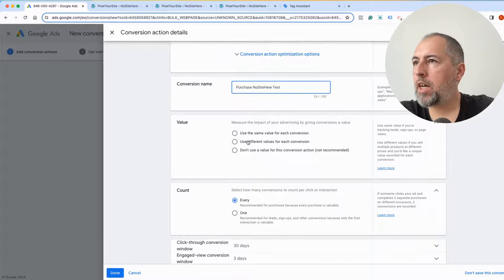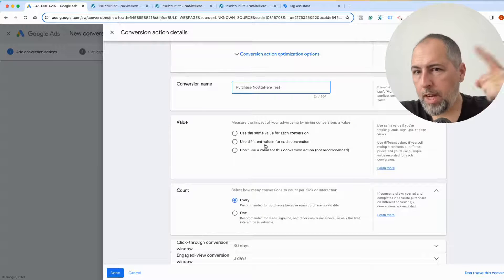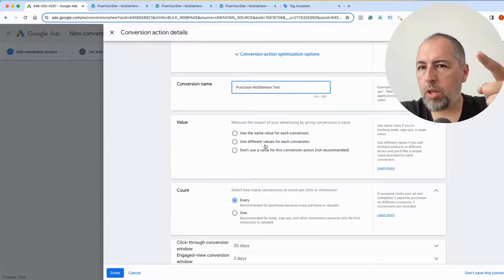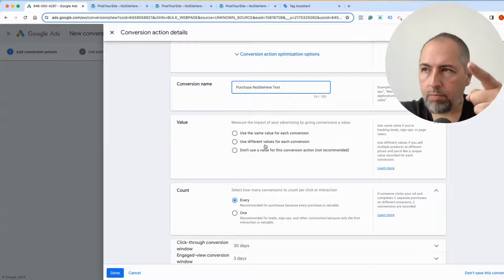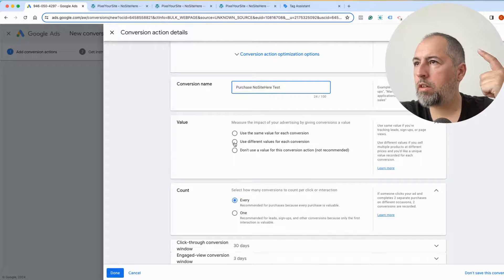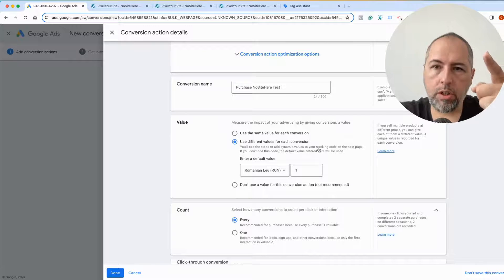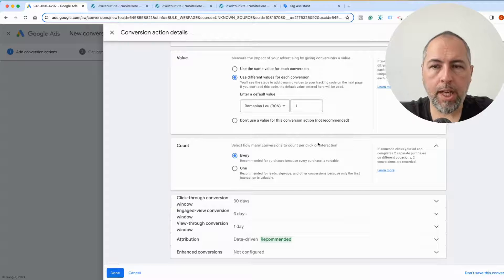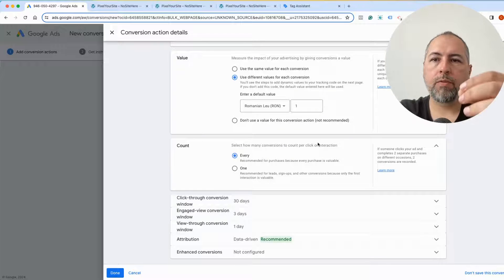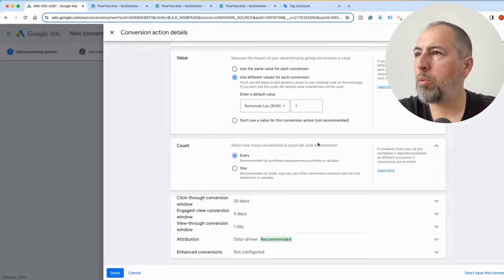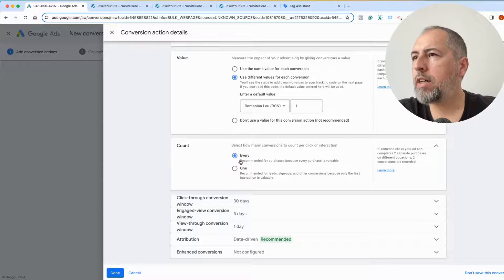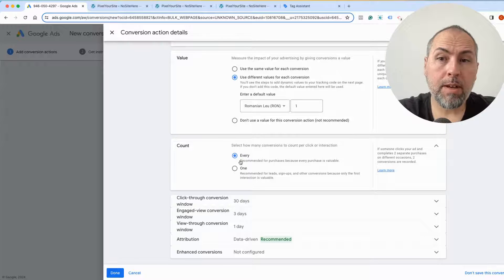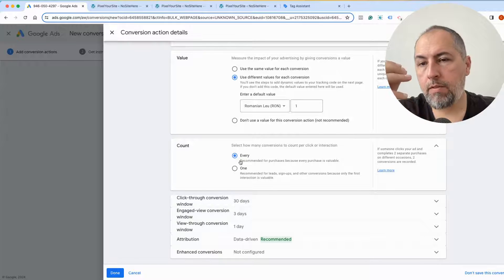For WooCommerce, we dynamically track the order's value as the order's event value. So use different values for each conversion is the option to have, meaning that Google will know the exact value of transactions and will report it with your ads.